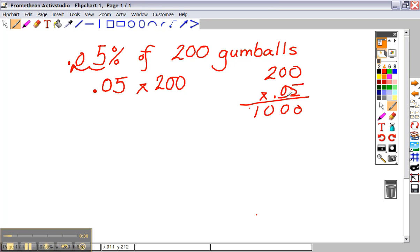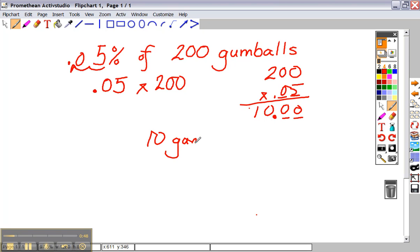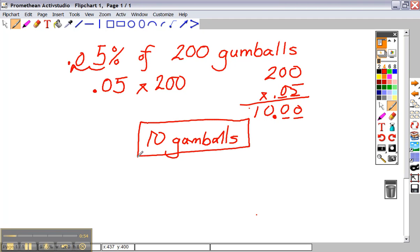You have two decimal places in your question, so you need two decimal places in your answer. If someone gives you 5% of 200 gumballs, you have ten gumballs. Your question is a word question, so always answer in words.